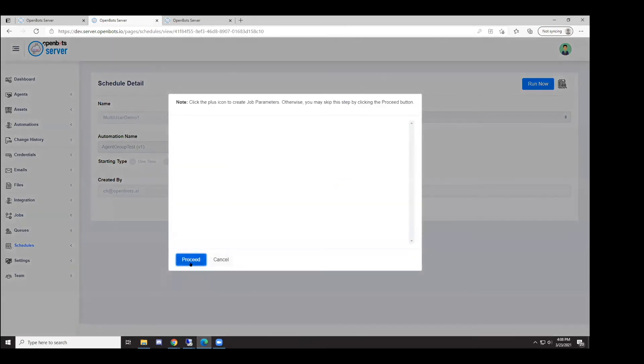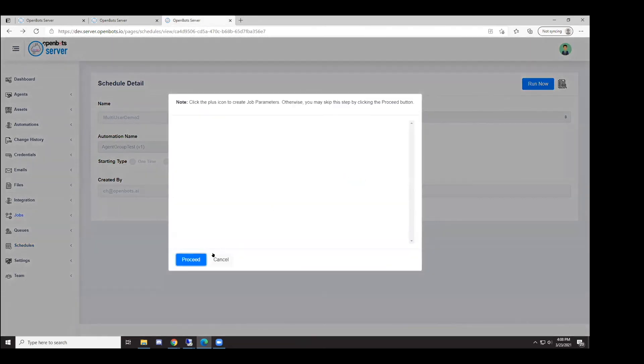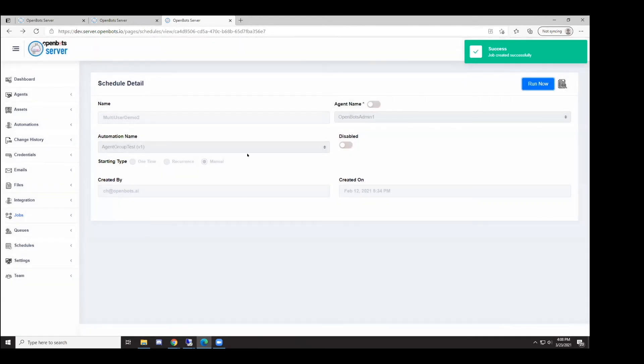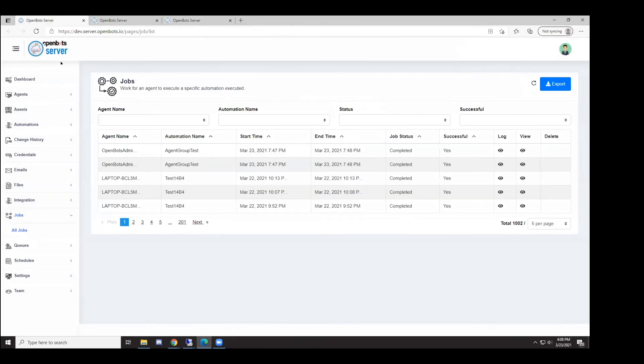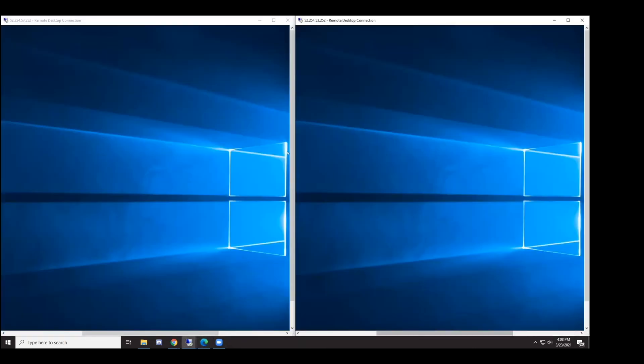If we go to the jobs page, we can see that these two jobs have been assigned out to these agents. I'm going to go back to the virtual machines in just a moment so you can see that they both begin to start up and the agents are picking up their jobs and downloading everything.